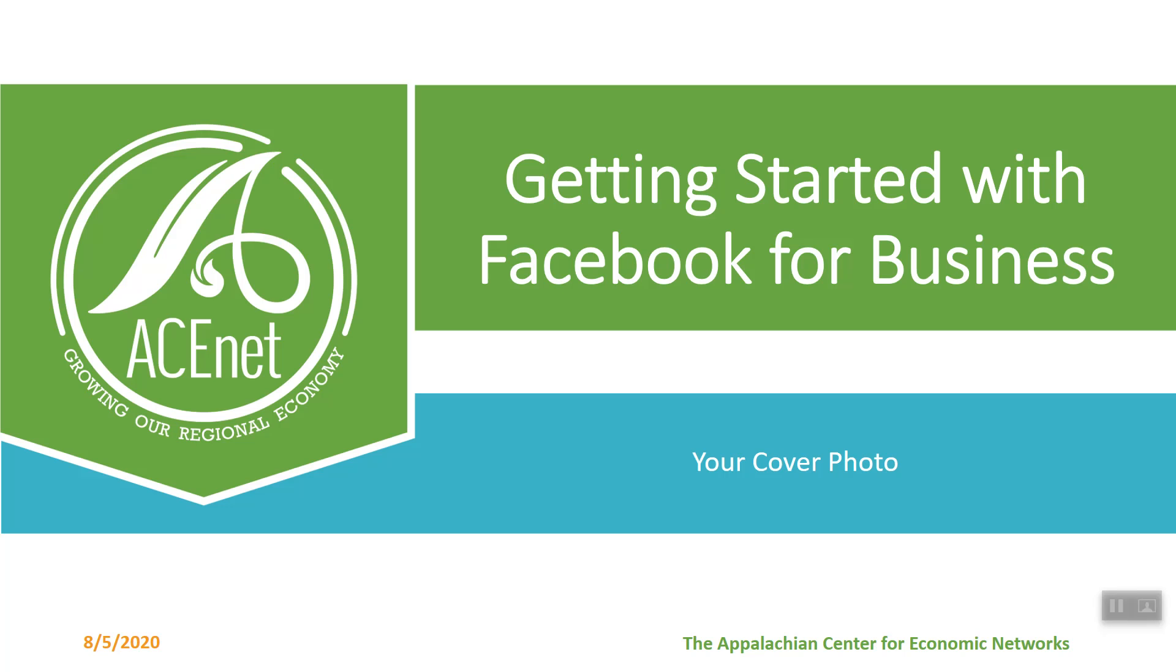Good news everybody. My name is Kyle Verge. I'm here with the Appalachian Center for Economic Networks and today we're going to be talking about getting started with Facebook for business.